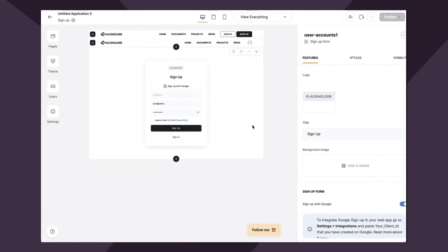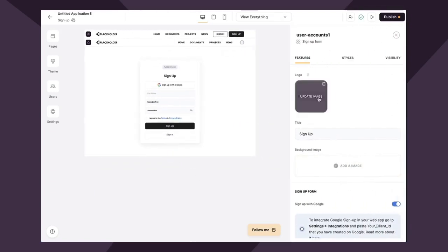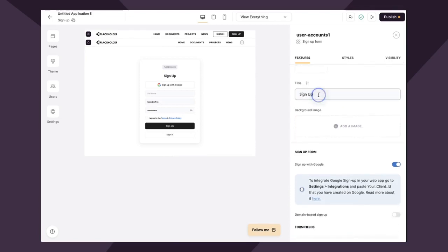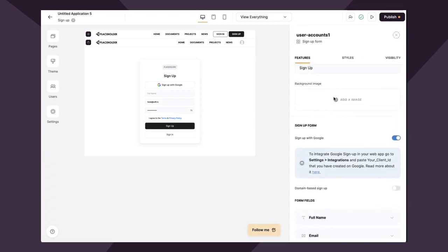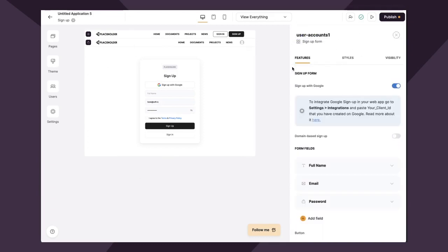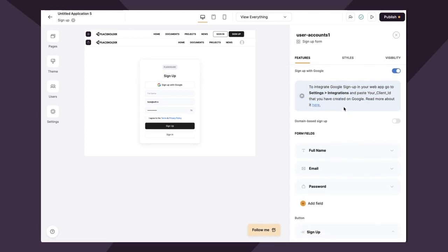If we click into this form, we'll see the block settings appear on the right-hand side. You can do a number of things to style this form. You can upload a different logo for your company, change the text of the title, change the font and all of the styling. Additionally, you can create a background image if you want to. Now here you have the ability to toggle on sign-up with Google. We're not going to go into exactly how to do that in this video, but just know that's an option available to you with a few more steps.